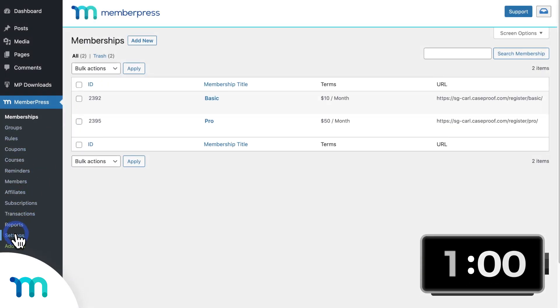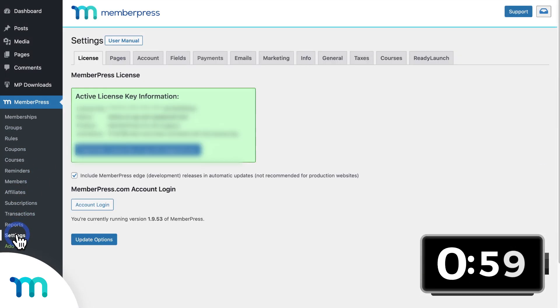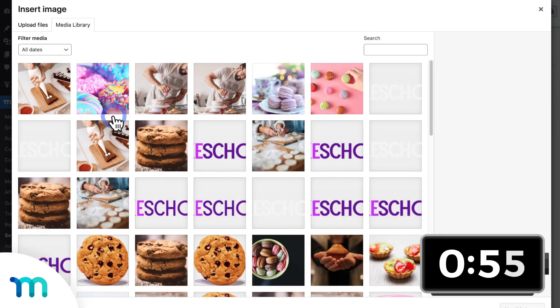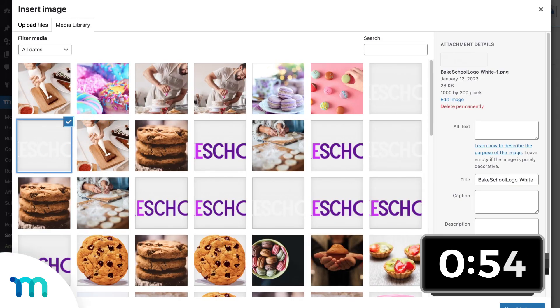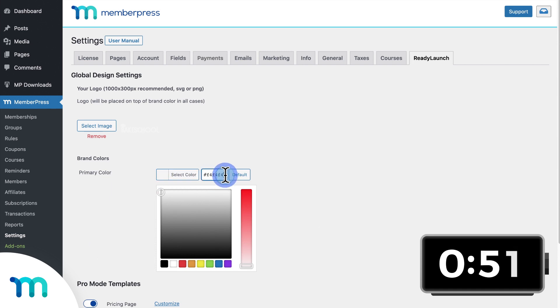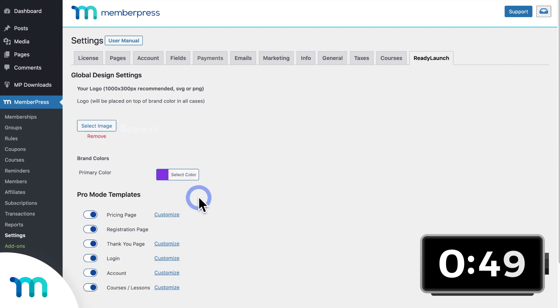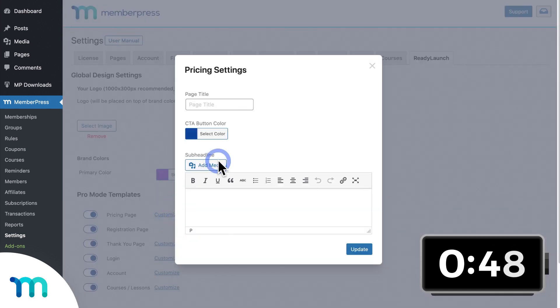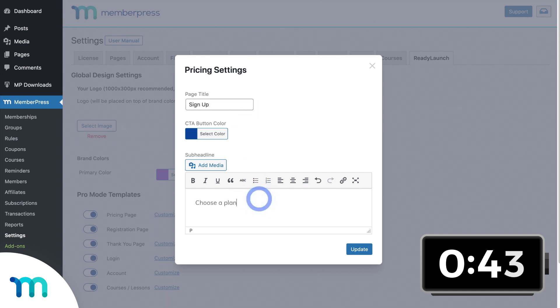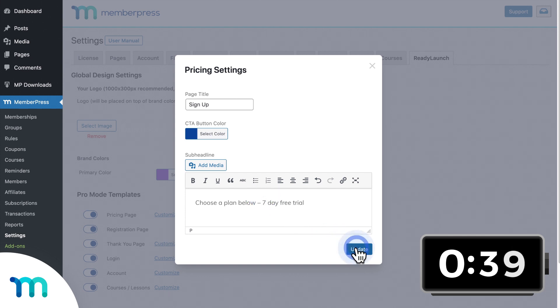Let's start the clock. I'll go to Settings and the ReadyLaunch tab. I'll insert my logo file and select a brand color. I'll choose to customize my pricing page, insert a title and a subheadline, and click Update to save.